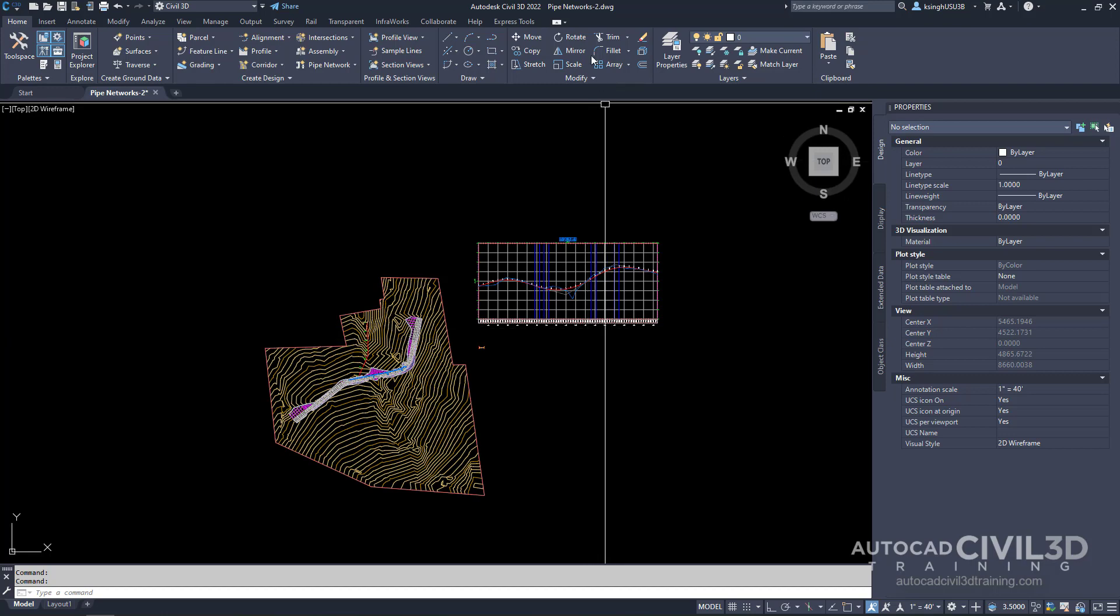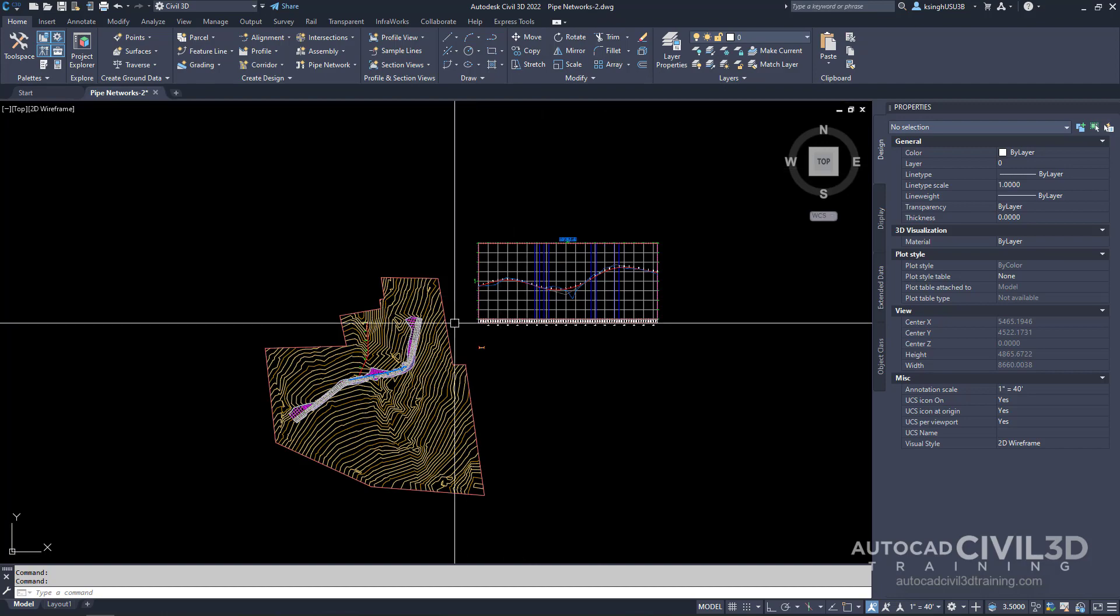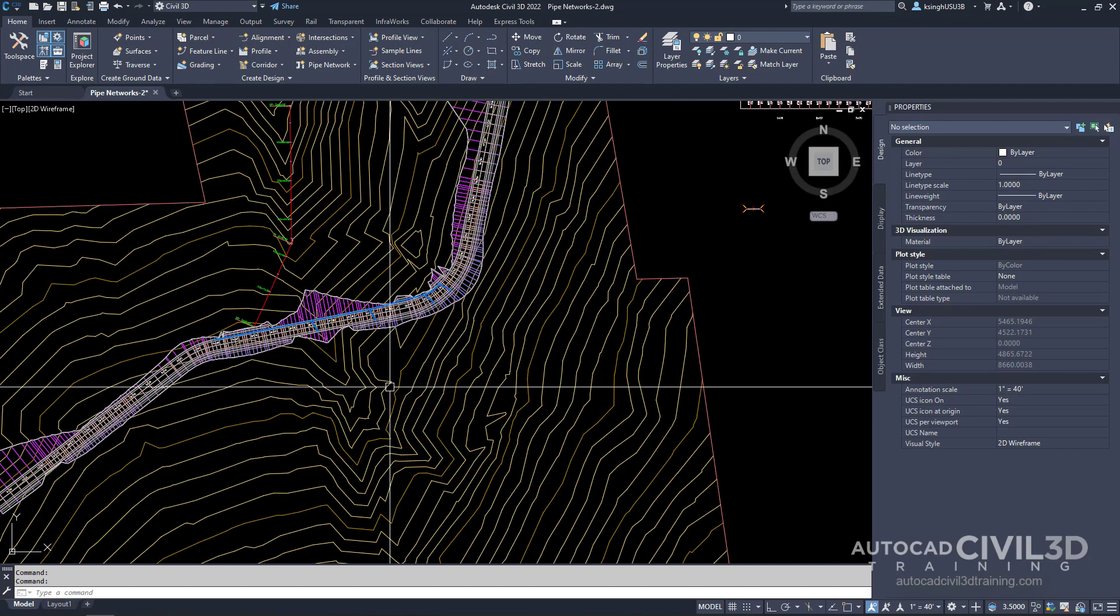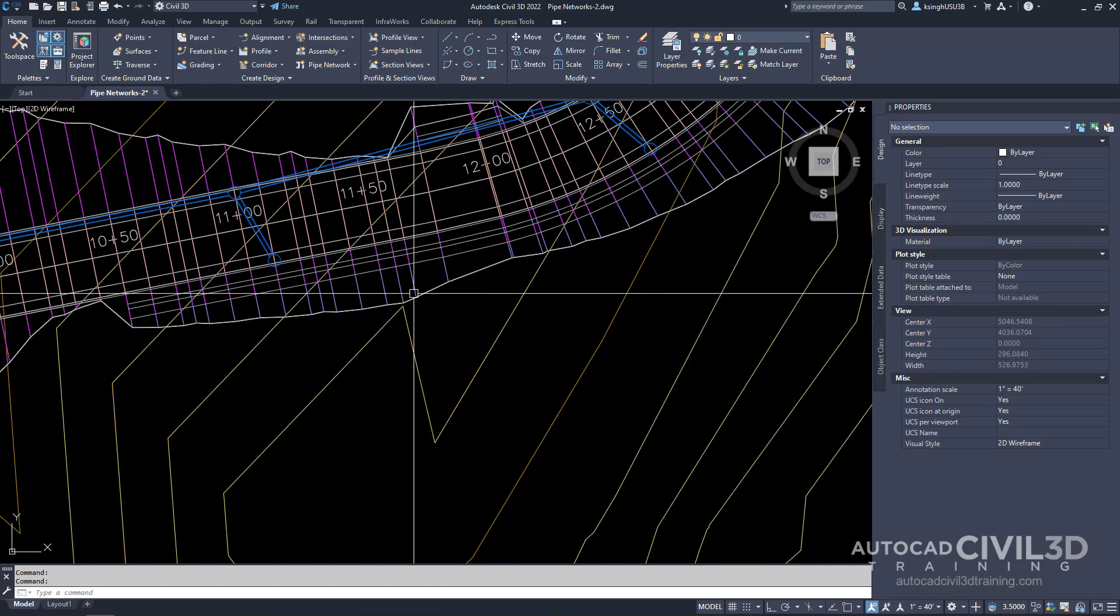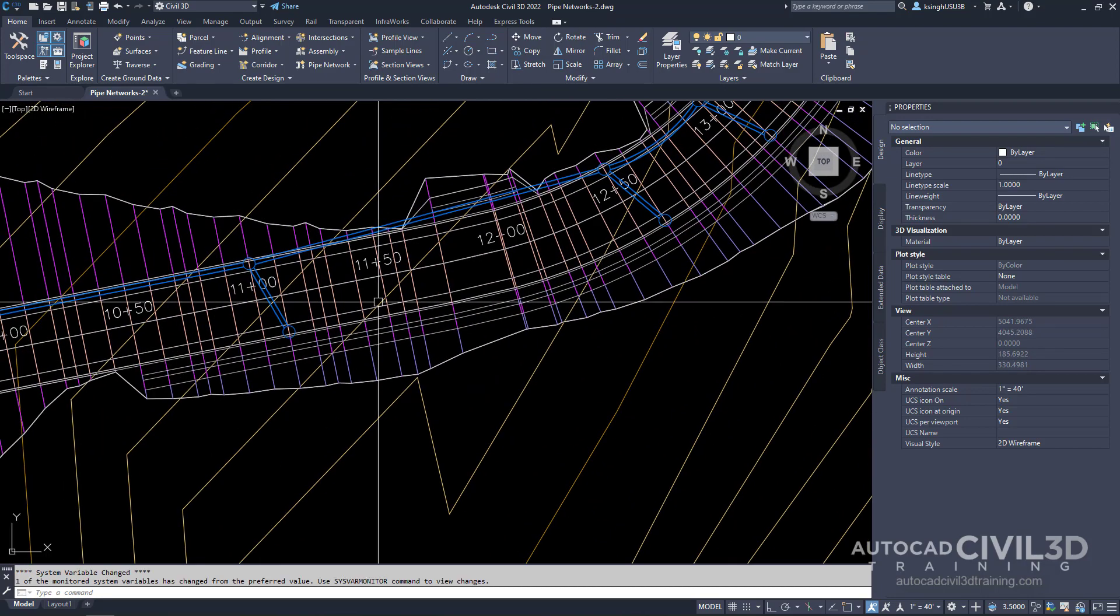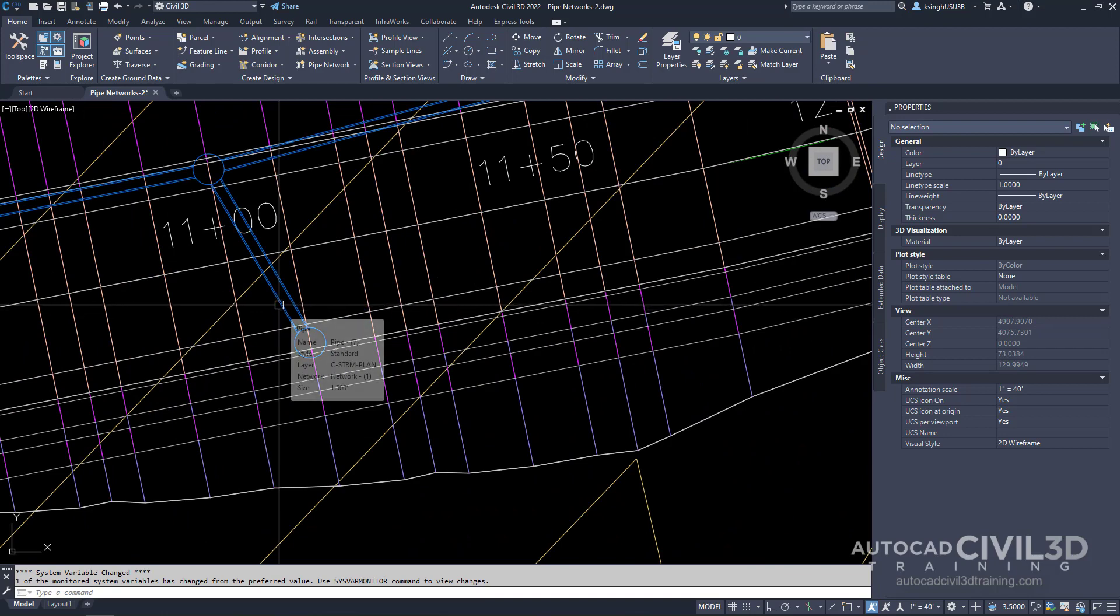Go ahead and open up your pipe networks dash 2 drawing which is located in your tutorials folder. In the drawing window zoom in and select one of the pipe network parts.